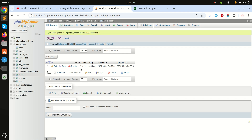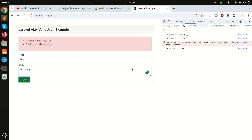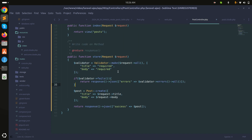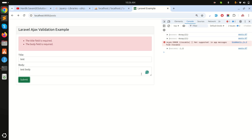Refreshing the database, I can see the test record with body 'test body'. You can see how easy it is to implement AJAX validation in Laravel using the native Laravel validator — no need for jQuery validation. I hope this was helpful. If you liked this video, please subscribe. Thanks for watching!